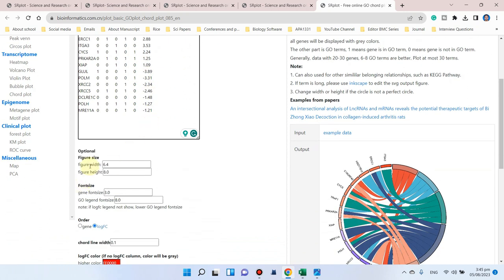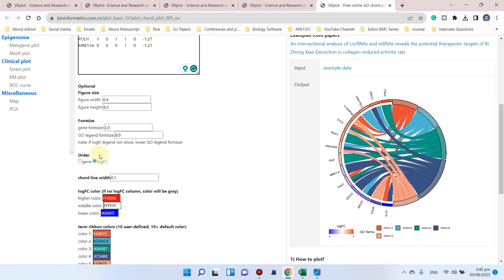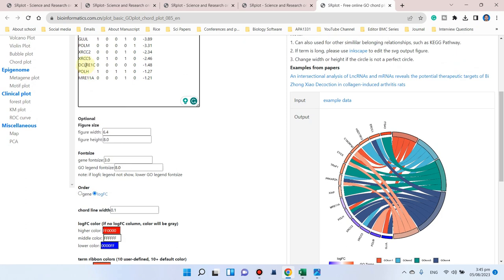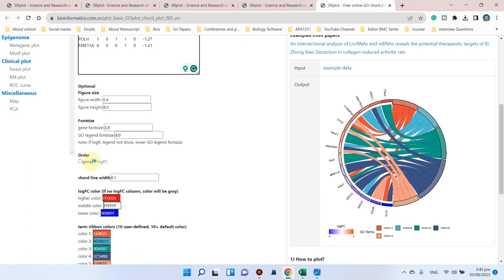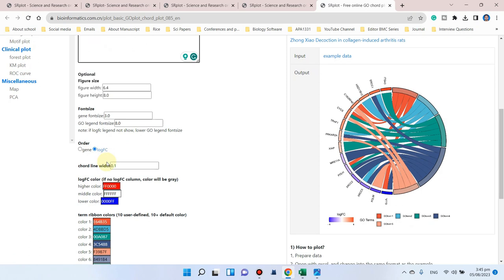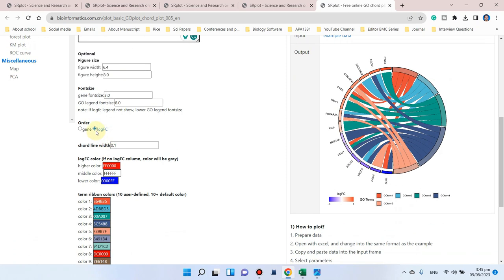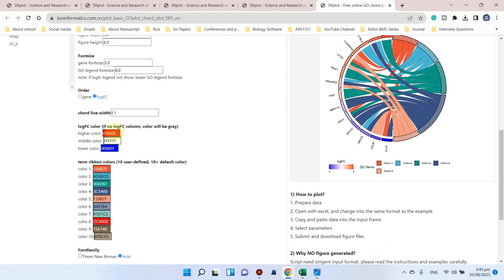Here you can design and optimize your figure size. Here you can choose which order you want - you want to order on the basis of genes or you want to order on the basis of log FC. I would like to use log FC.